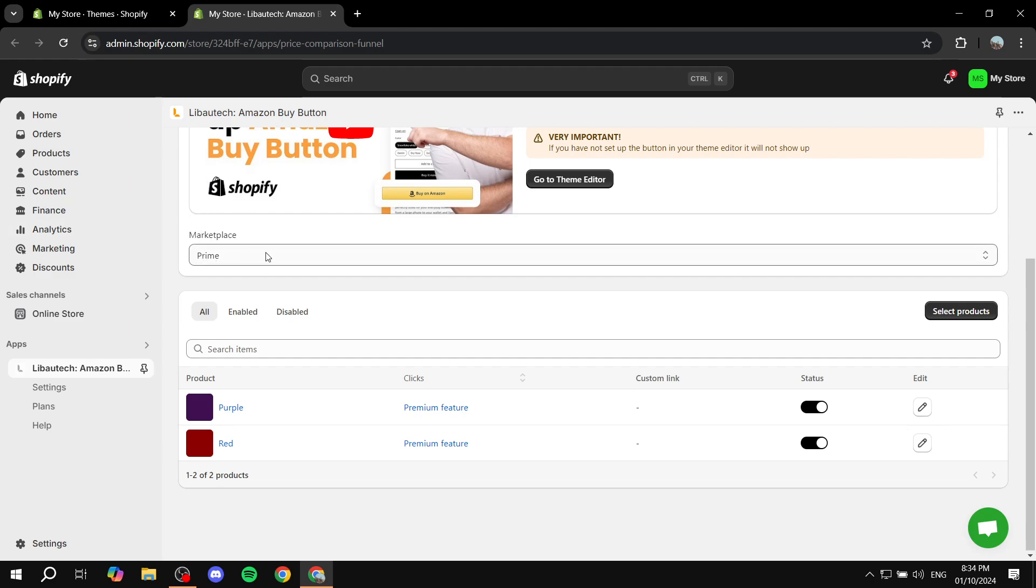Now that we have selected Prime, we can actually see the products here. You'd want to obviously upload the products that you want to have this button on them, and then you would want to click on Edit right next to them.